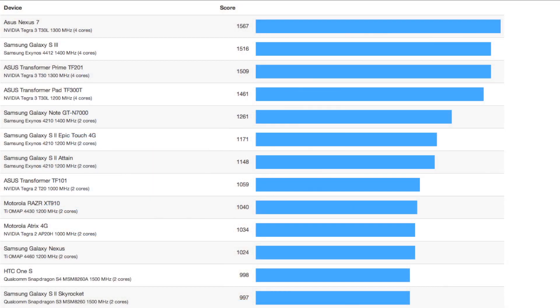Okay, this is a screenshot I took from the Geekbench browser website, and it's showing all of the top Android devices that were tested using Geekbench. And as you can see, the Asus Nexus 7 is number one with a score of 1,567. Right under that, the brand new Samsung Galaxy S3. If you keep going down, the next tablet is the Asus Transformer Prime, and the Samsung Galaxy Nexus is way down there.